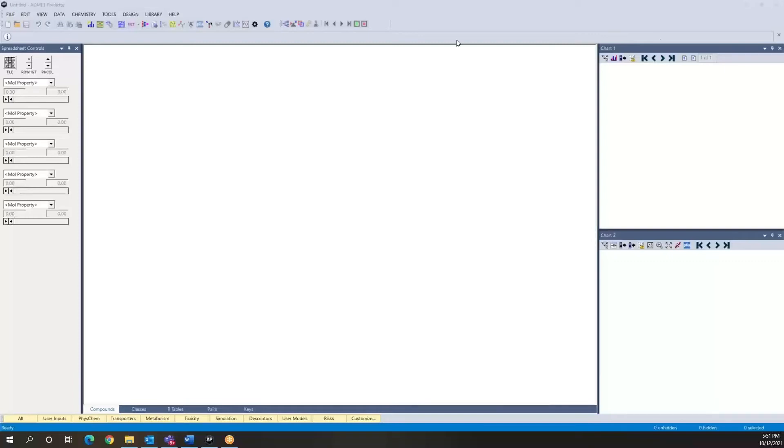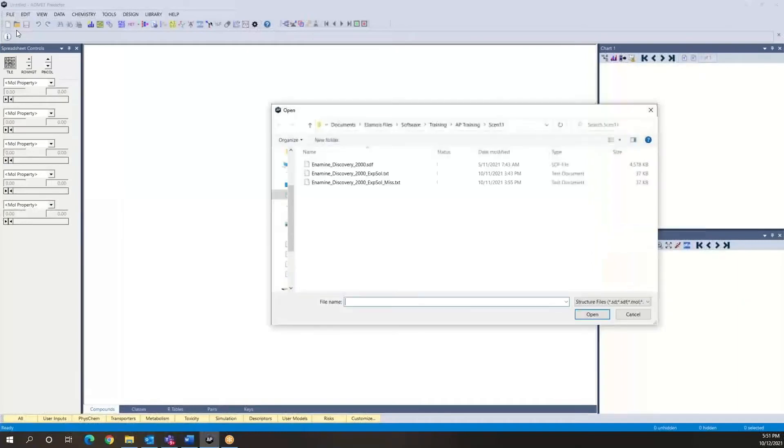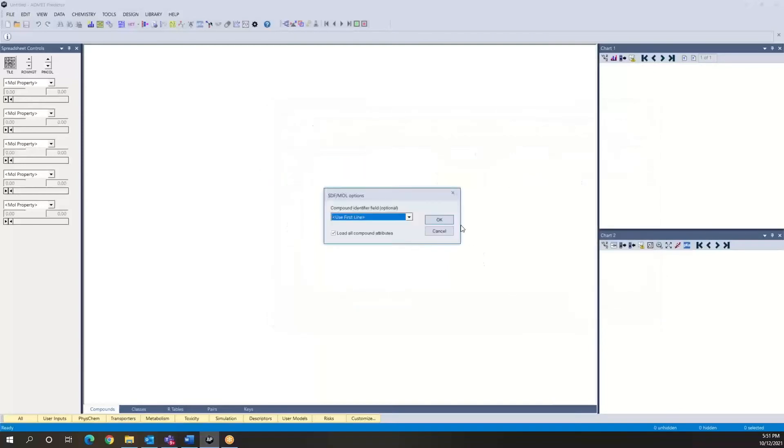So let's go back to this data set that we used previously, which is this subset of the Enamine diversity set. We're going to load these 2000 compounds as we've done before.